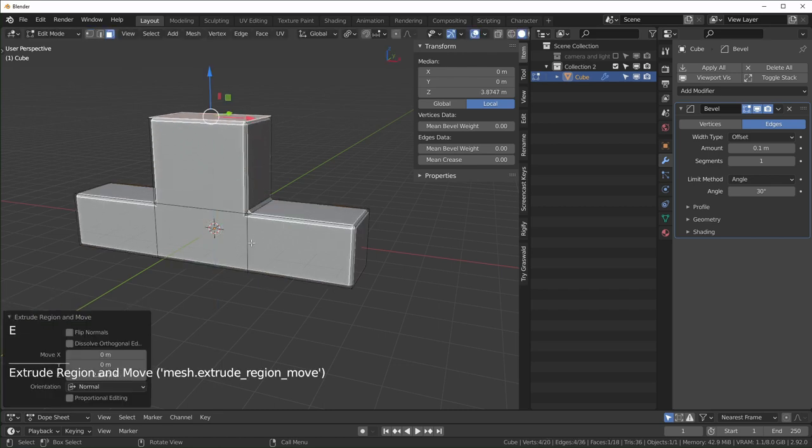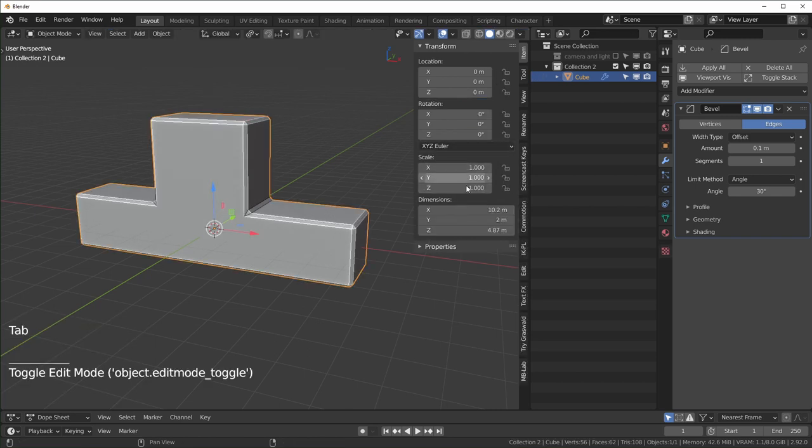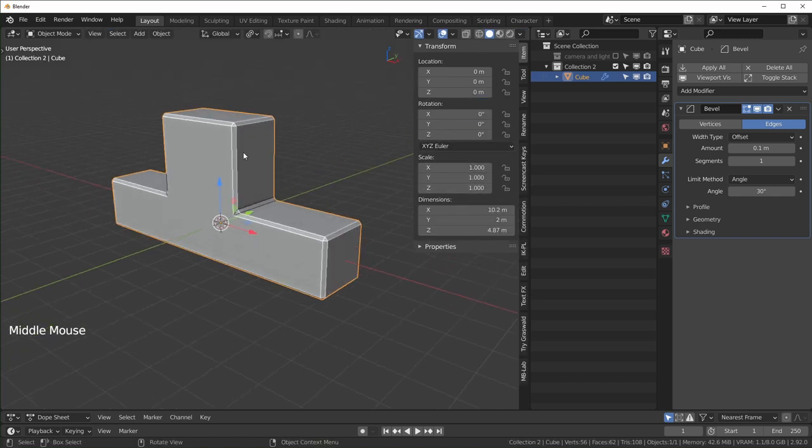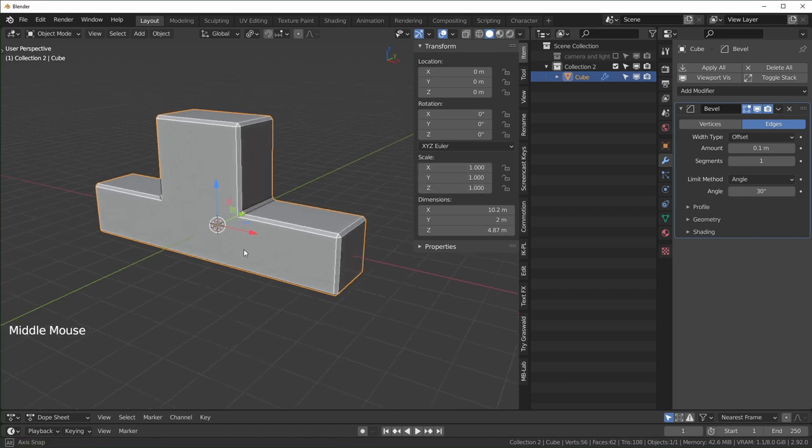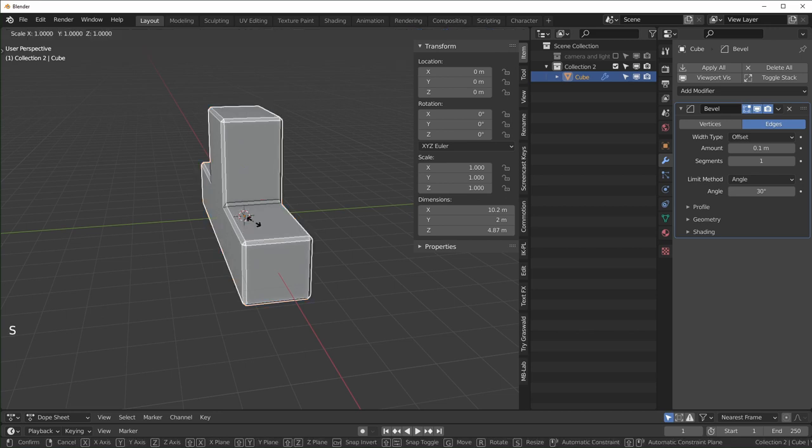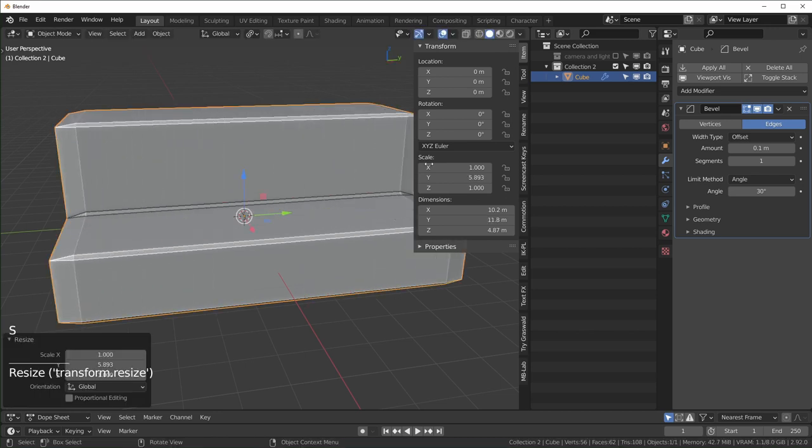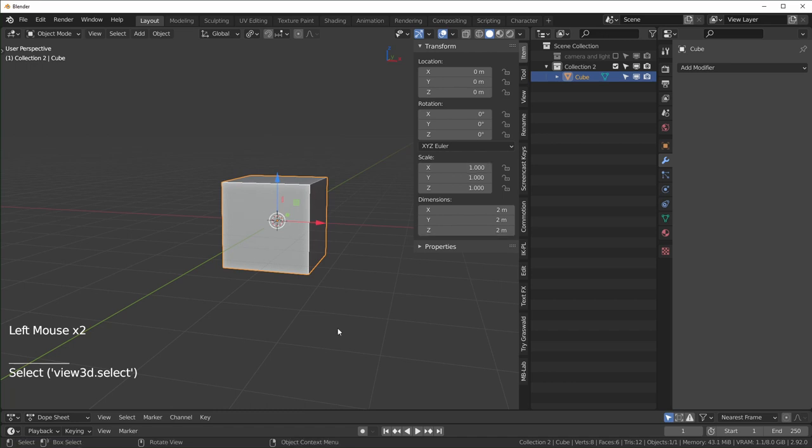You could even start adding geometry and the bevel modifier is still working completely fine. If we Tab back into object mode you can see this is still one. When you do changes in edit mode it's not affecting your scale at all, but when you scale things in object mode it does affect your scale right here.